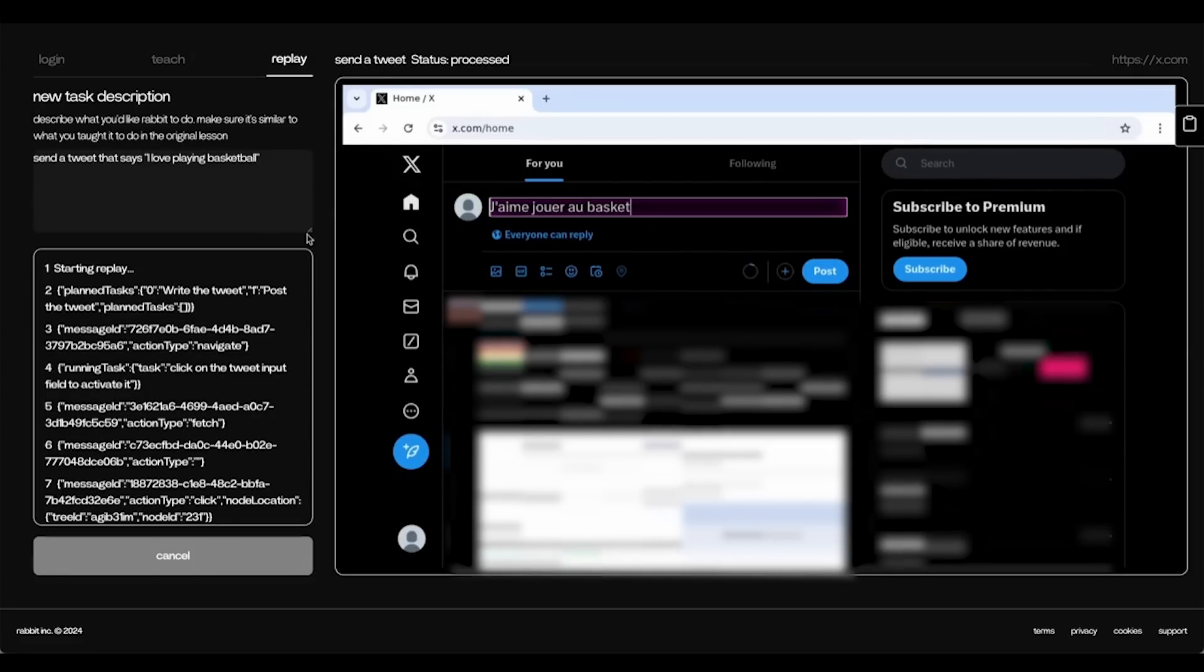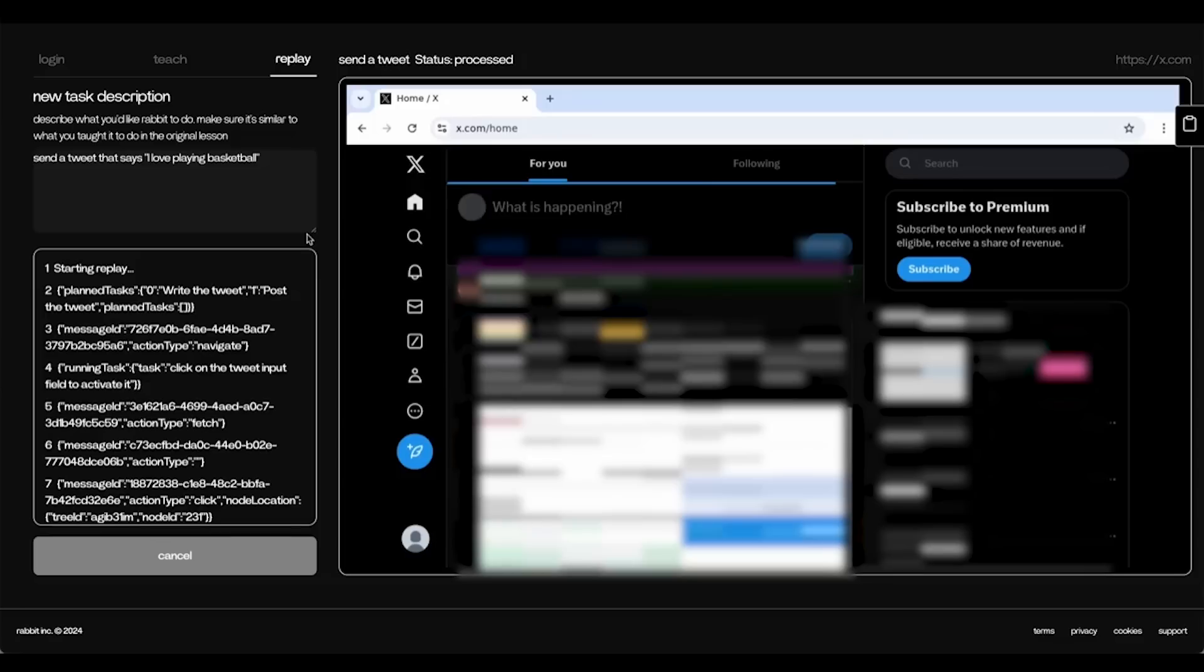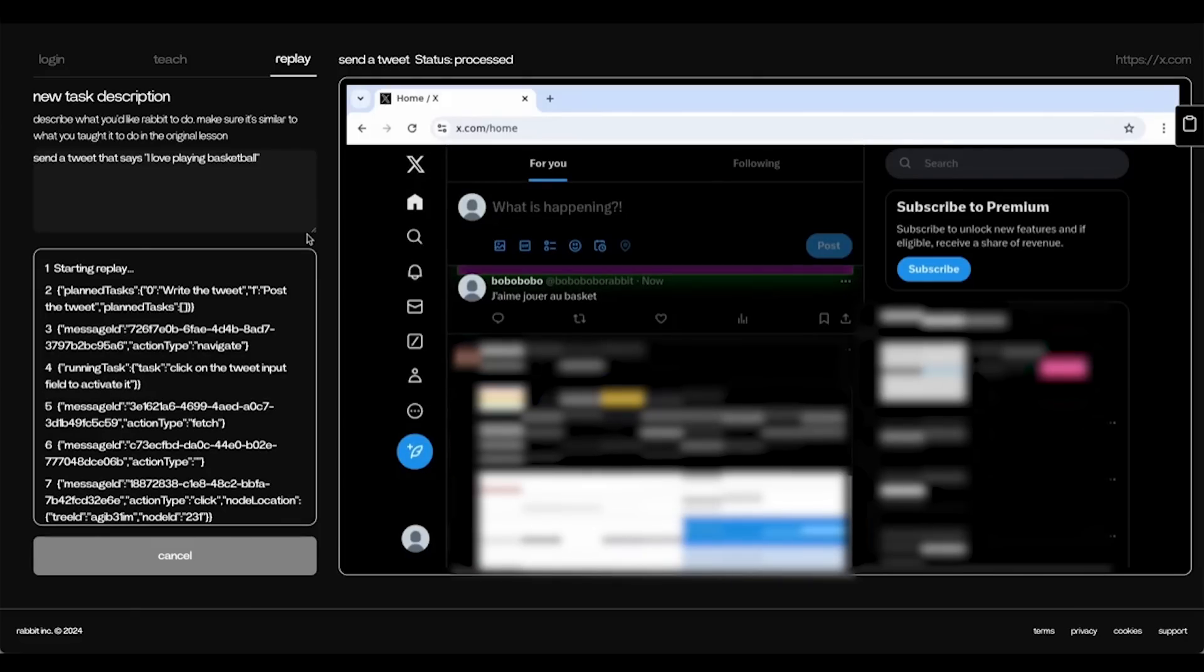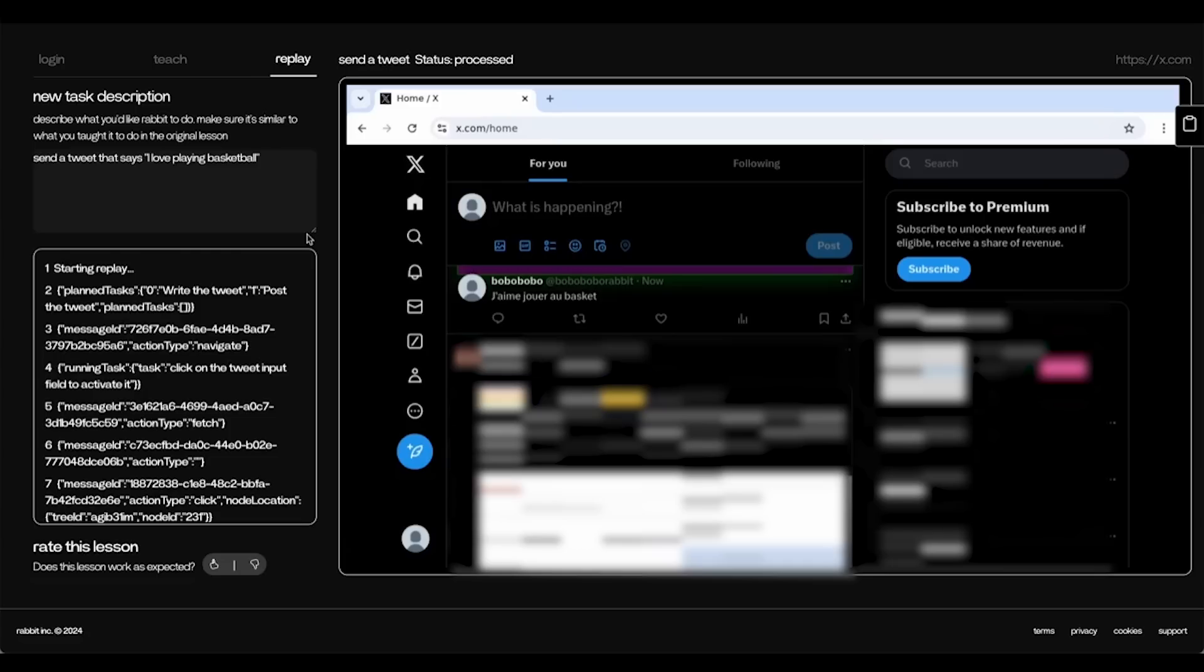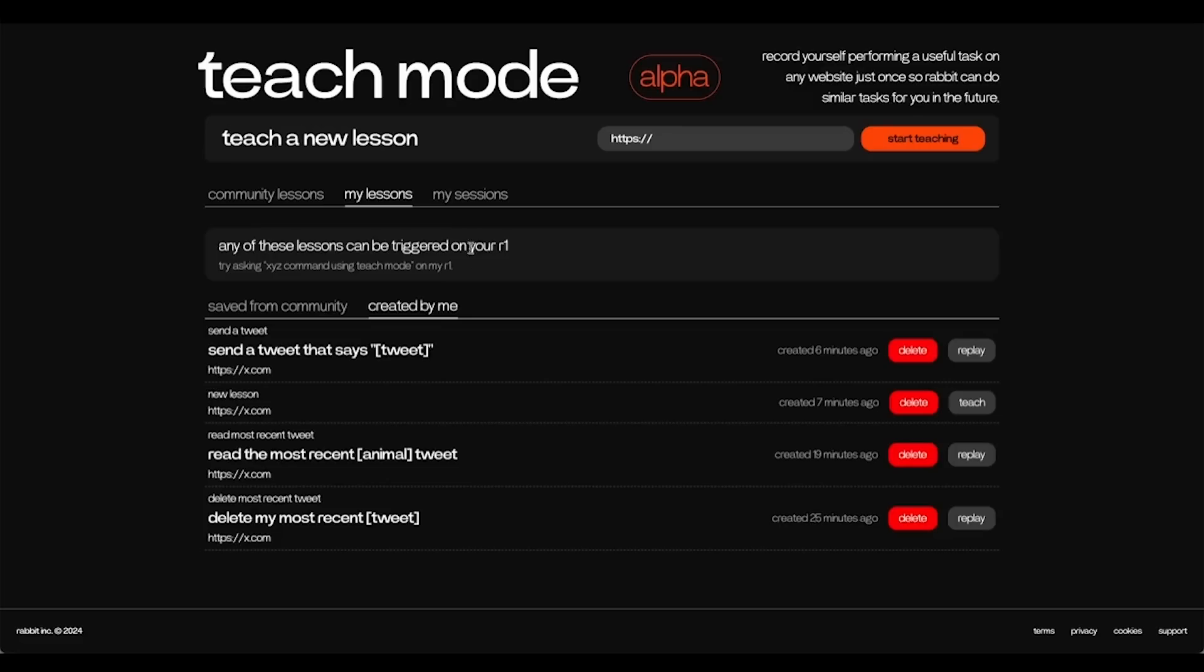Note that I said, always make sure it's under 160 characters and send it in French. So, this lesson will always send a Tweet in French. Now that it works, you can replay it through R1 or through your lesson replays on the Teach tab. And you can see that that lesson is now saved.